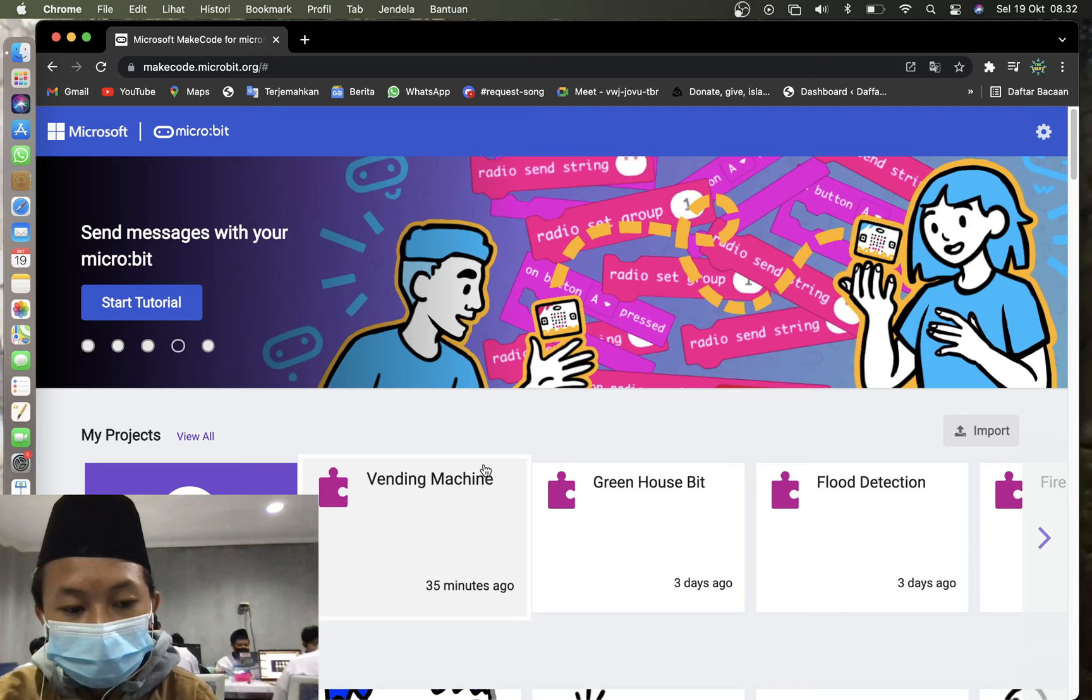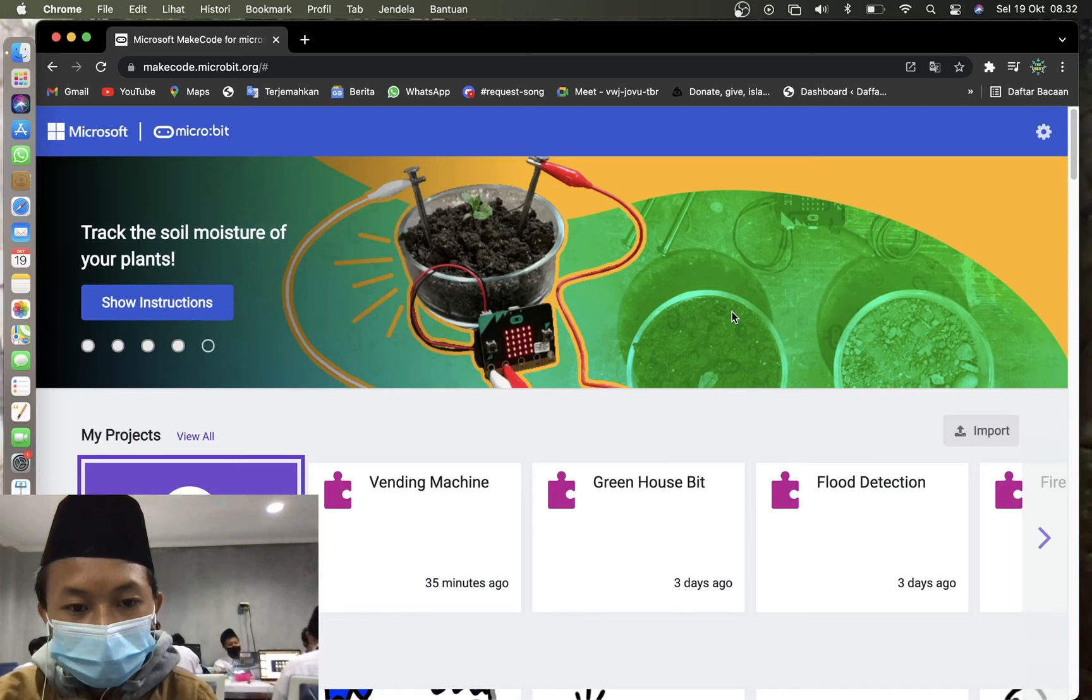So what you need to do is click on new project, and then type the project name vending machine. Of course I already made the code, so let's just view it.